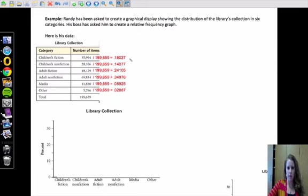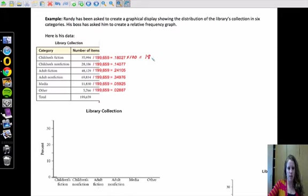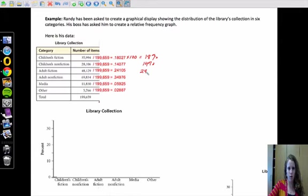So I've actually gone ahead and figured out all those ratios. So we have all these decimal values. And you know that when you have a decimal, you take it times 100 to get your percentage. So this would be 18%, we'll round to the nearest percent, and this would be 14%. And then we have 24%, 35% we'll round up there, 6% we'll round up there, and 3% rounding up again.